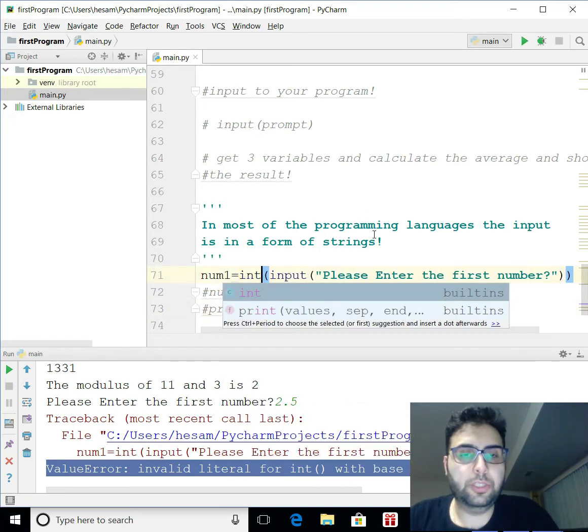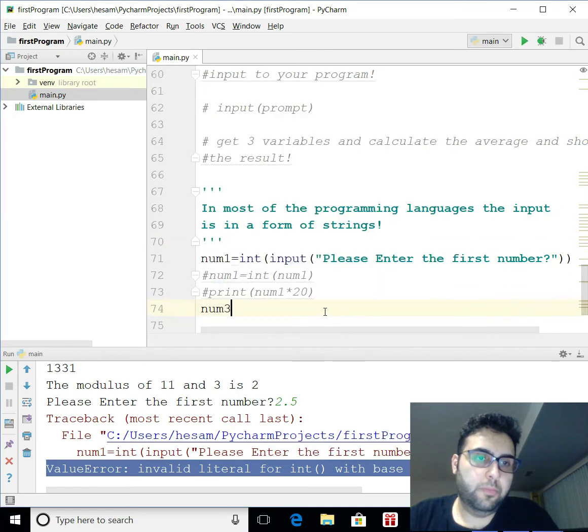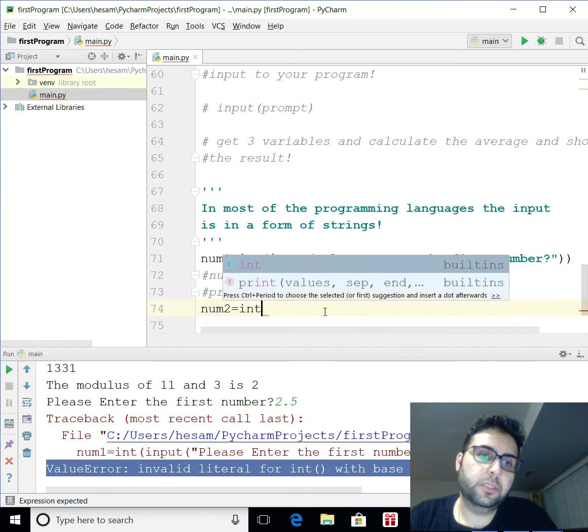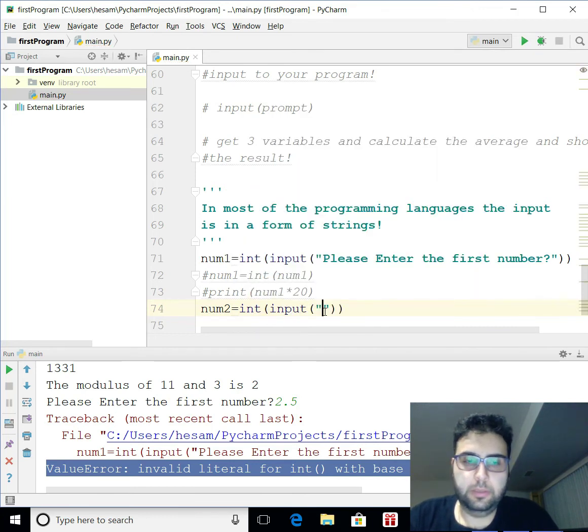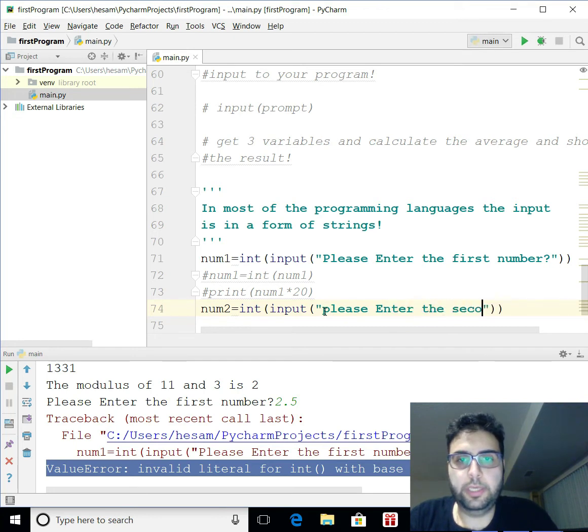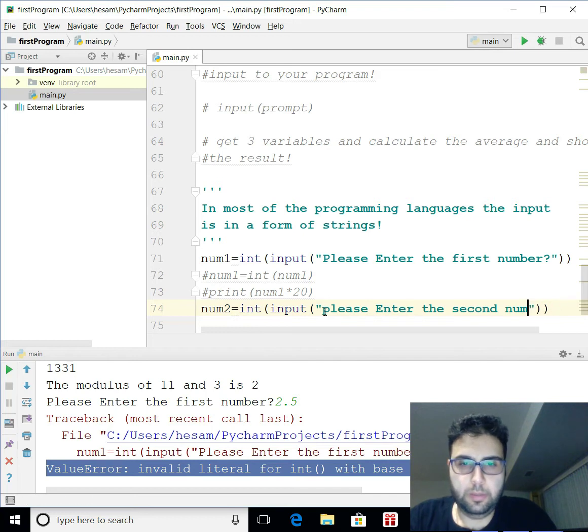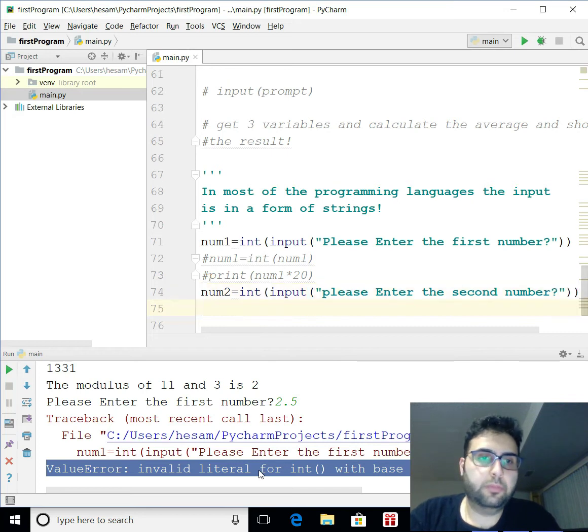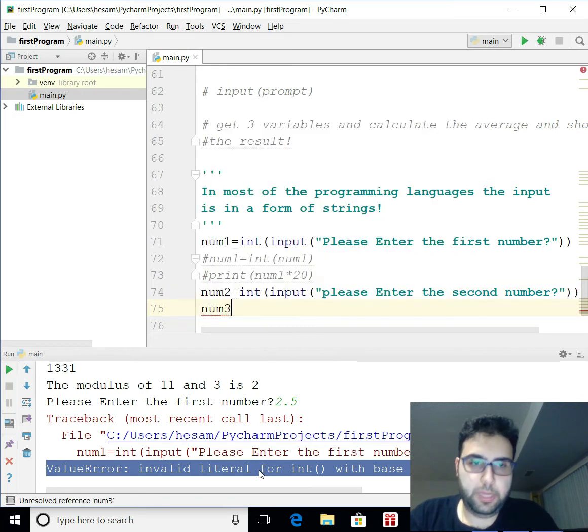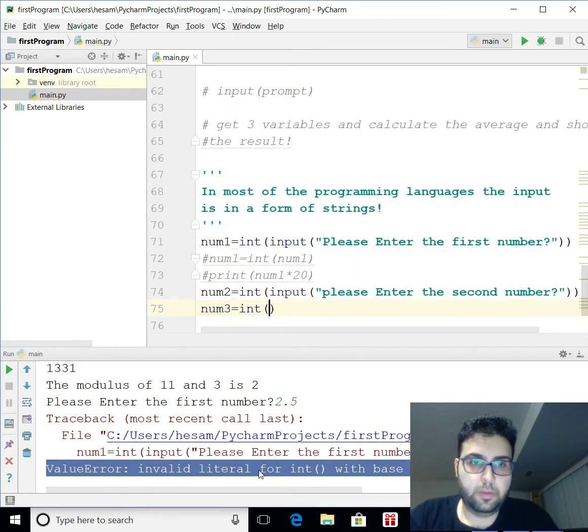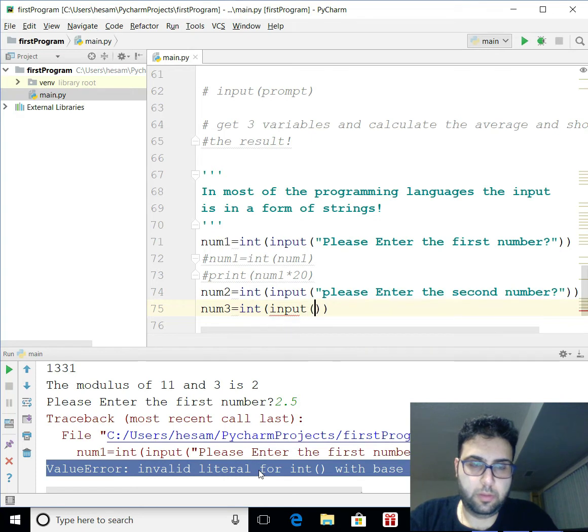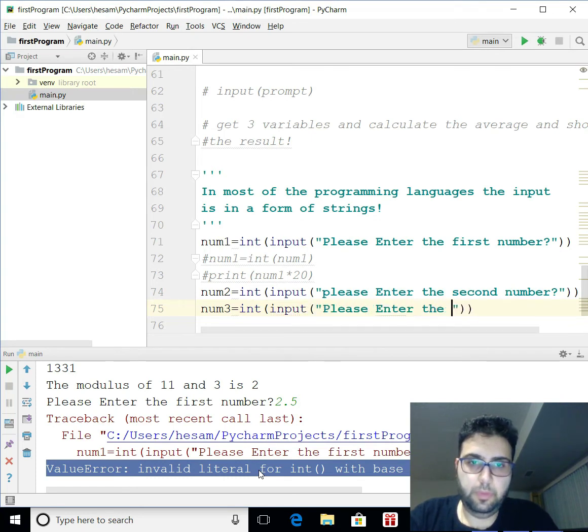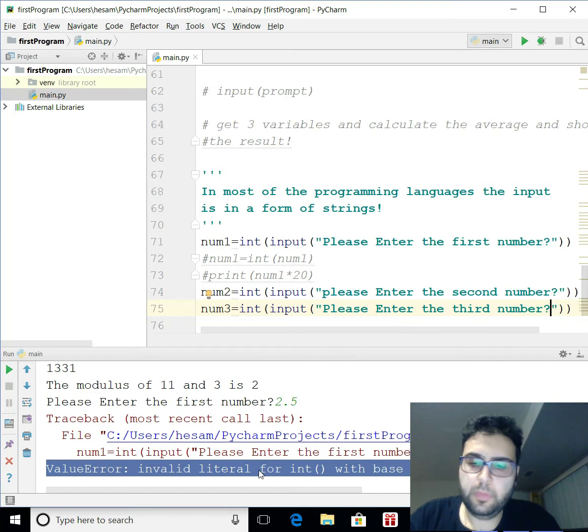So, I'm going to change that to the integer again. Let's get 3 integers. And num2. I'm going to go int. Input. Please enter the second number. And I'm just going to repeat that again. Number 3. The third number.